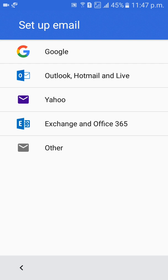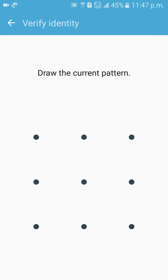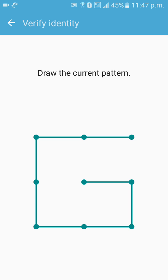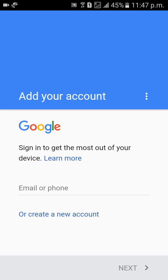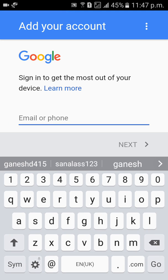If you have a pattern lock, you can enter it. Then add another Gmail ID.